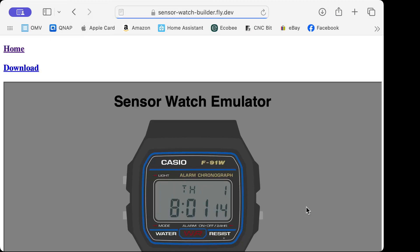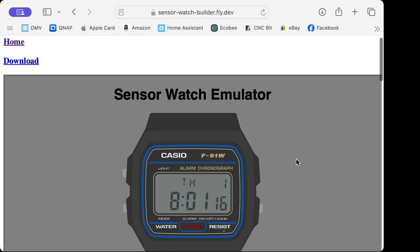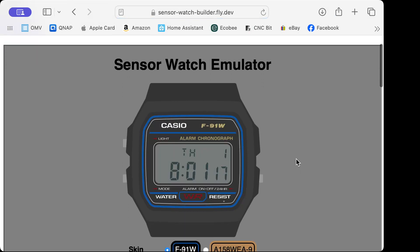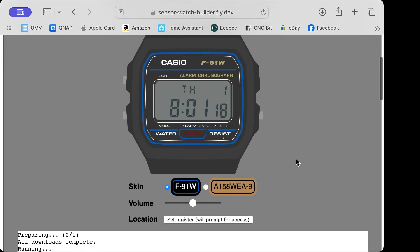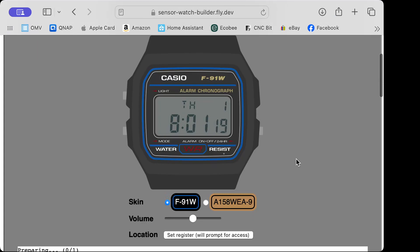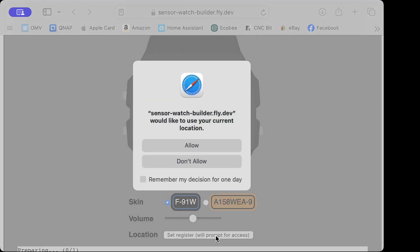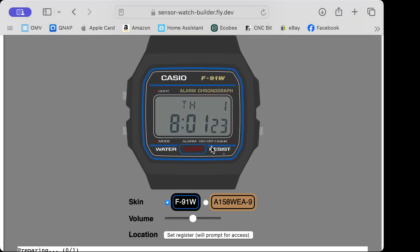Let's build this. You get to an emulator, and we'll set our register, which wants to know where we're at—GPS coordinates or IP location—so it knows the sunrise and sunset times and what time zone we're in.